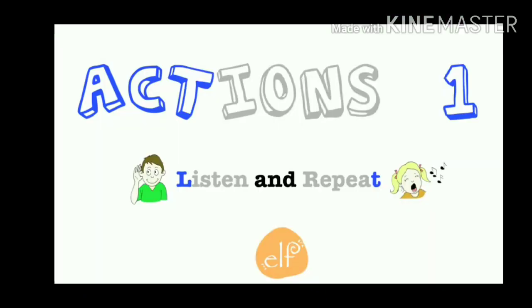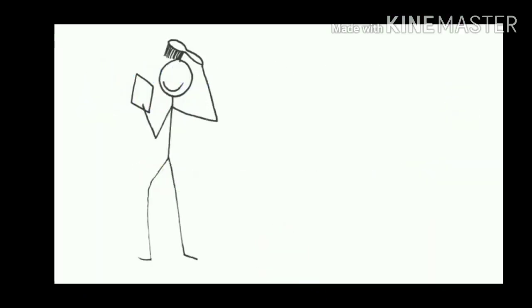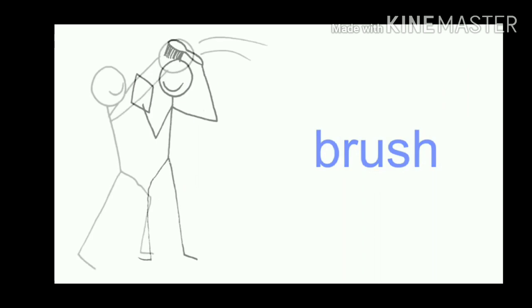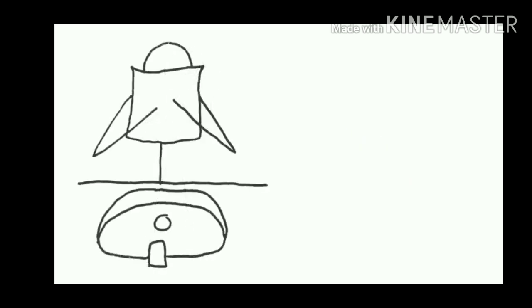Okay, actions: brush, catch, clap, cry, drink, dry, fall, fly, hop, jump.